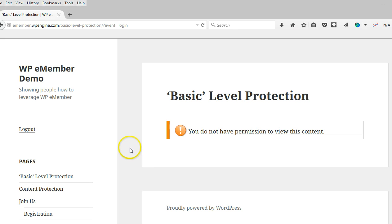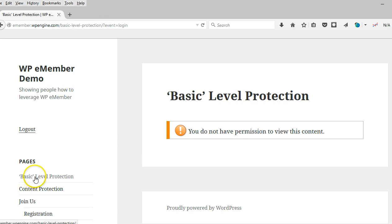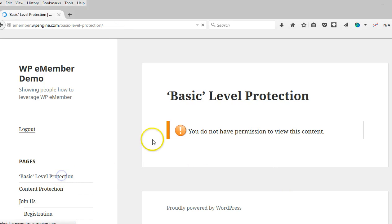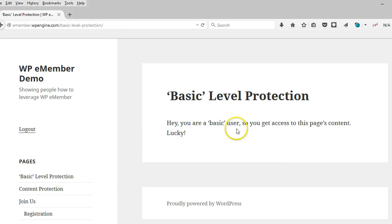So now when I click refresh, since I'm a basic user logged in here, after clicking refresh or going back to the page, I'm going to be able to gain access to the content of this page.